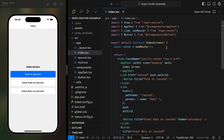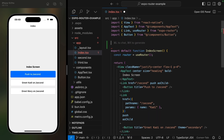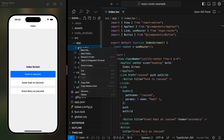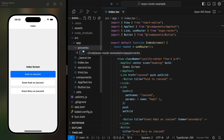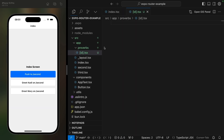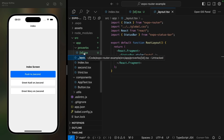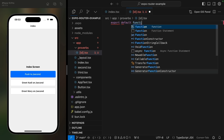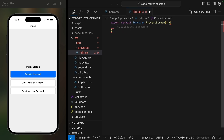You can make a segment of a route dynamic by wrapping it in square brackets. I want to create a screen that displays some proverbs, so I want the route to be slash proverbs and the proverb ID. I'll create a folder called proverbs and a file with ID in square brackets, so this part is going to be dynamic. I'm not going to add a layout file here because I want this screen to still be governed by this stack.